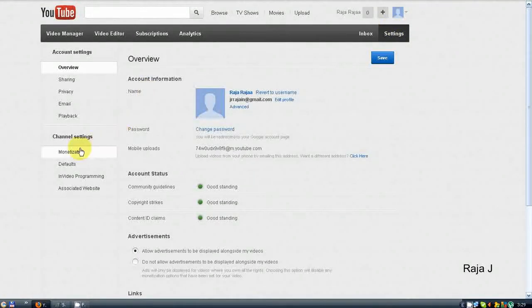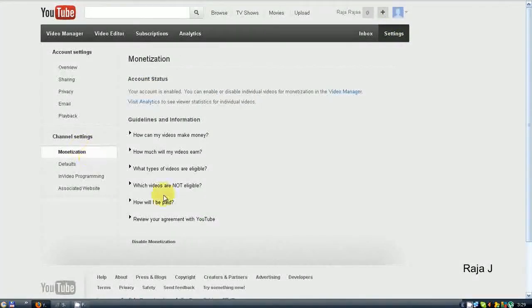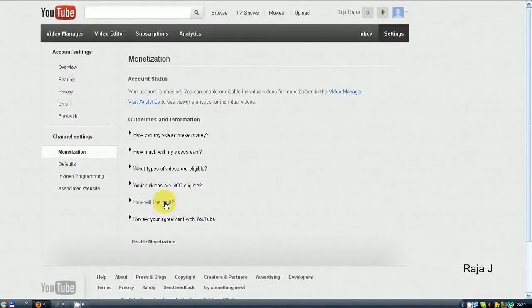Then click Monetization, then click 'How will I be paid?'